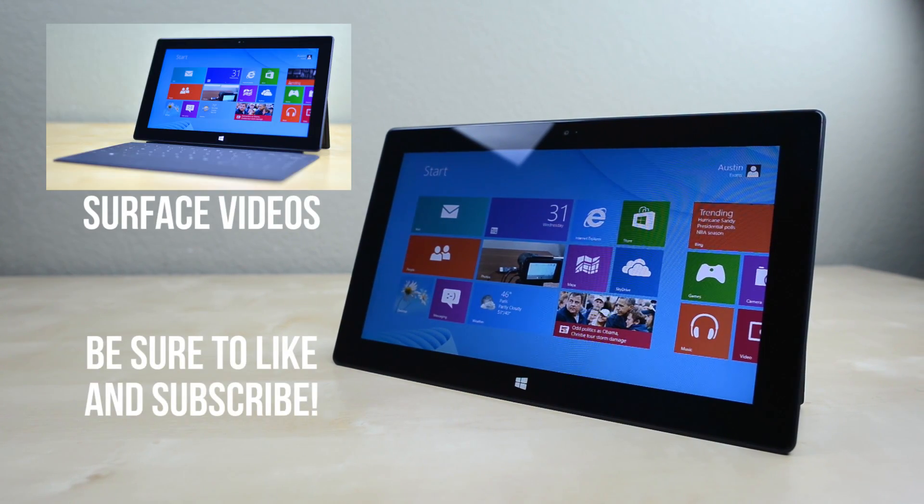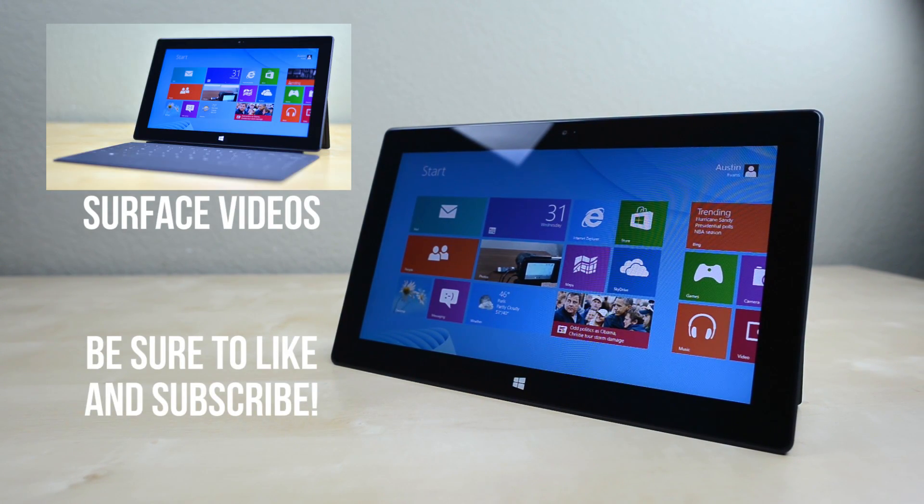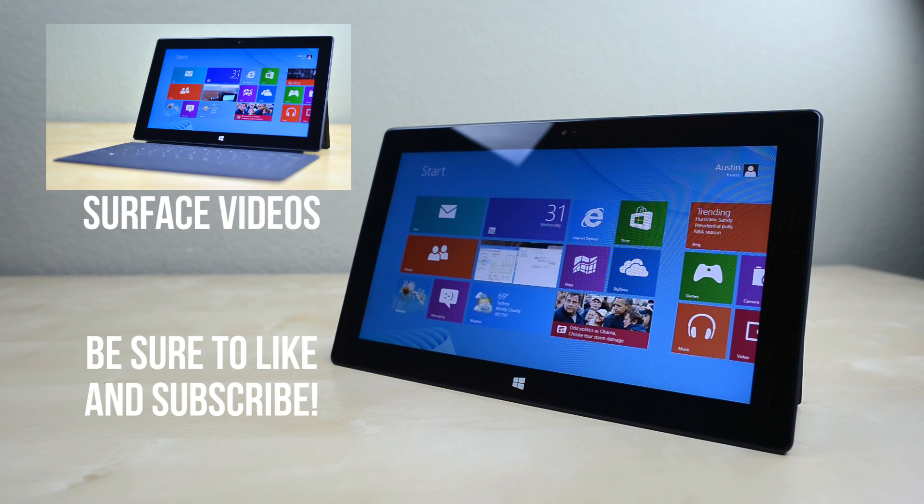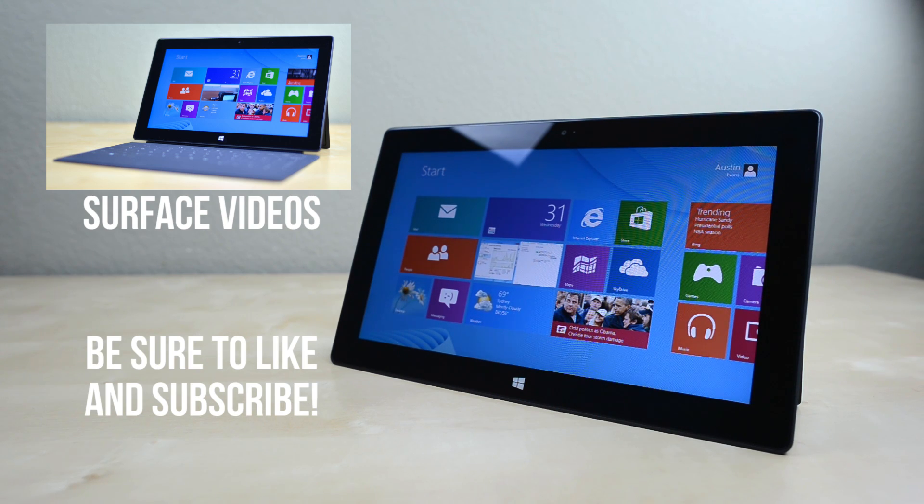Feel free to check out more videos on the Surface here and hit up that like button if you enjoyed. Anyway guys I will catch you in the next one.